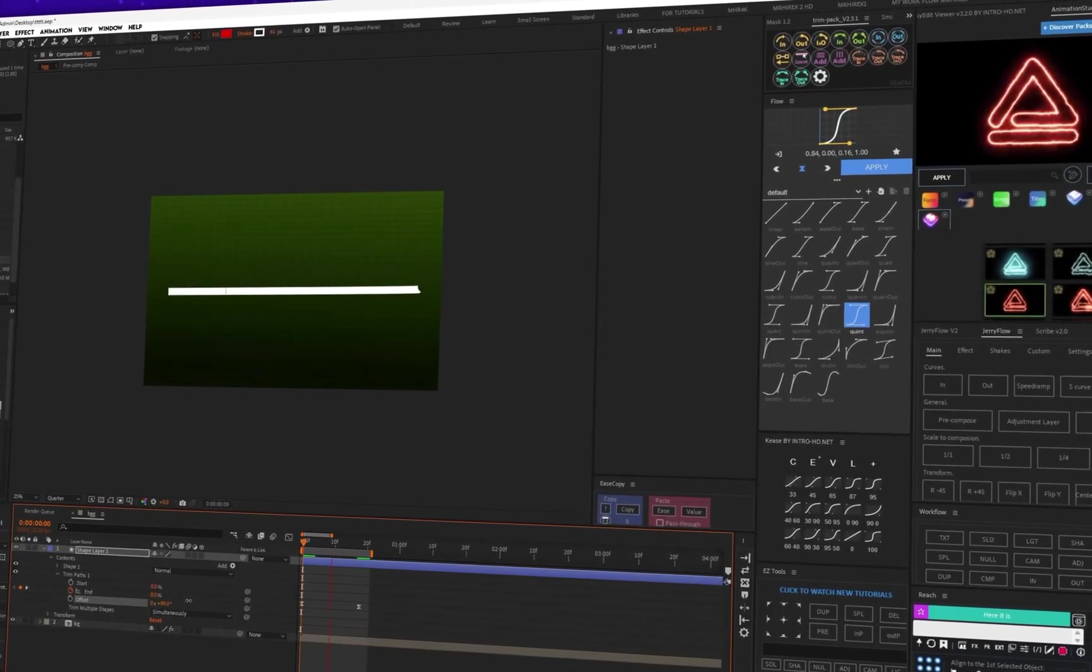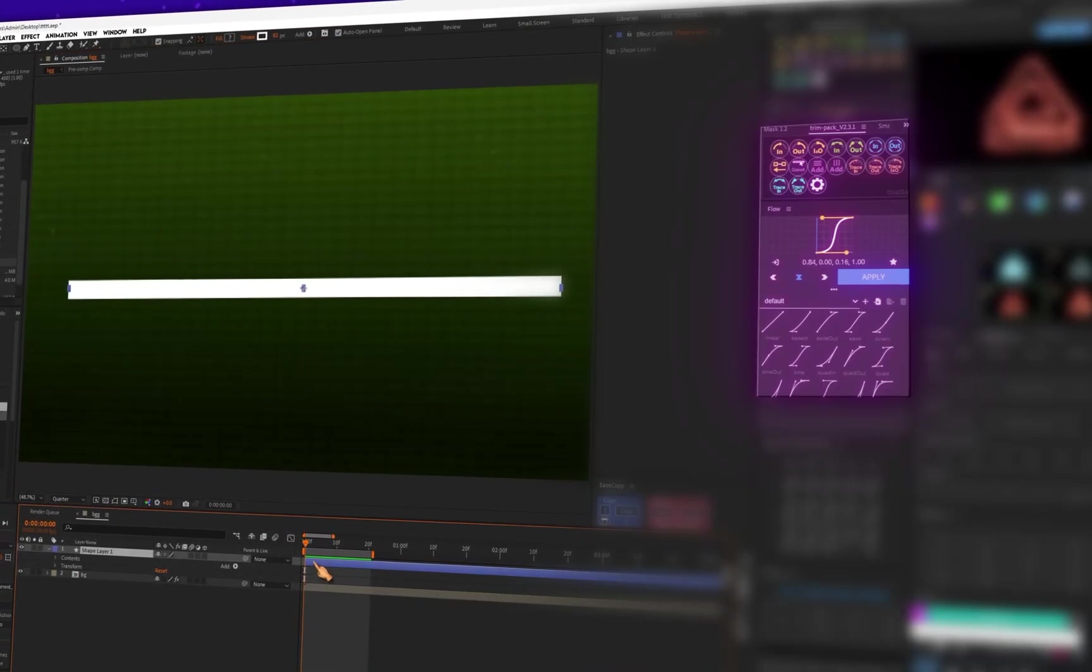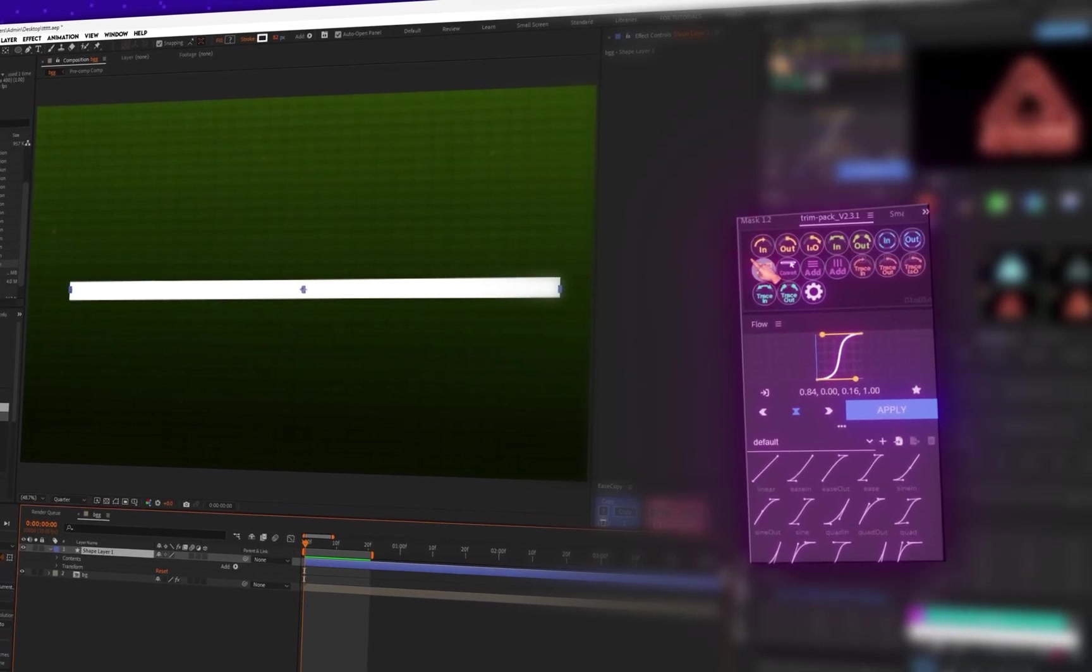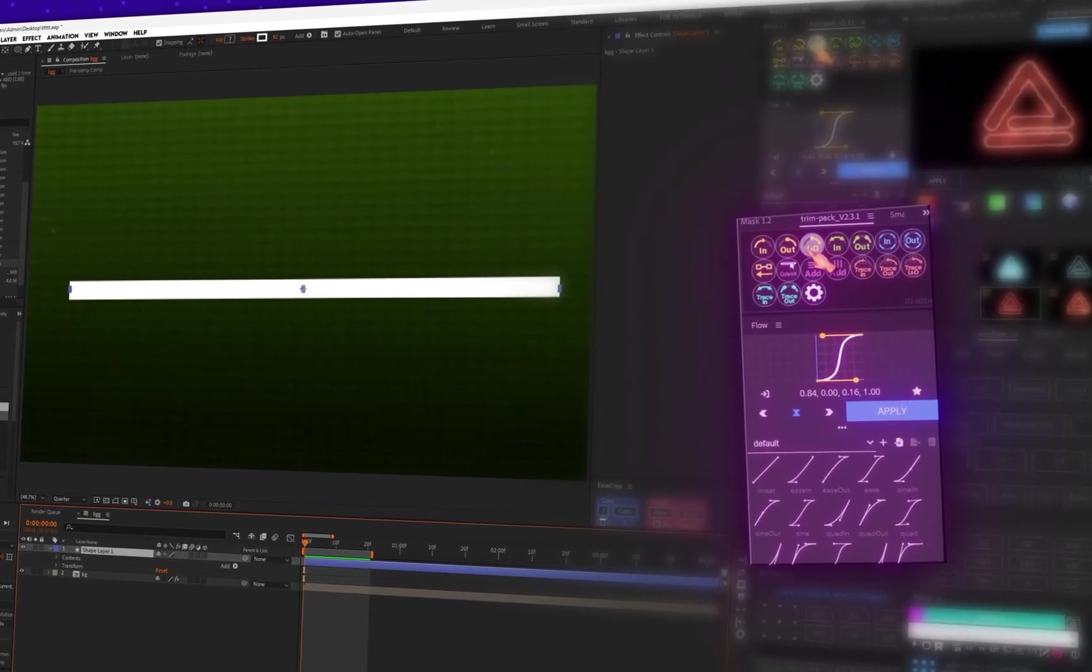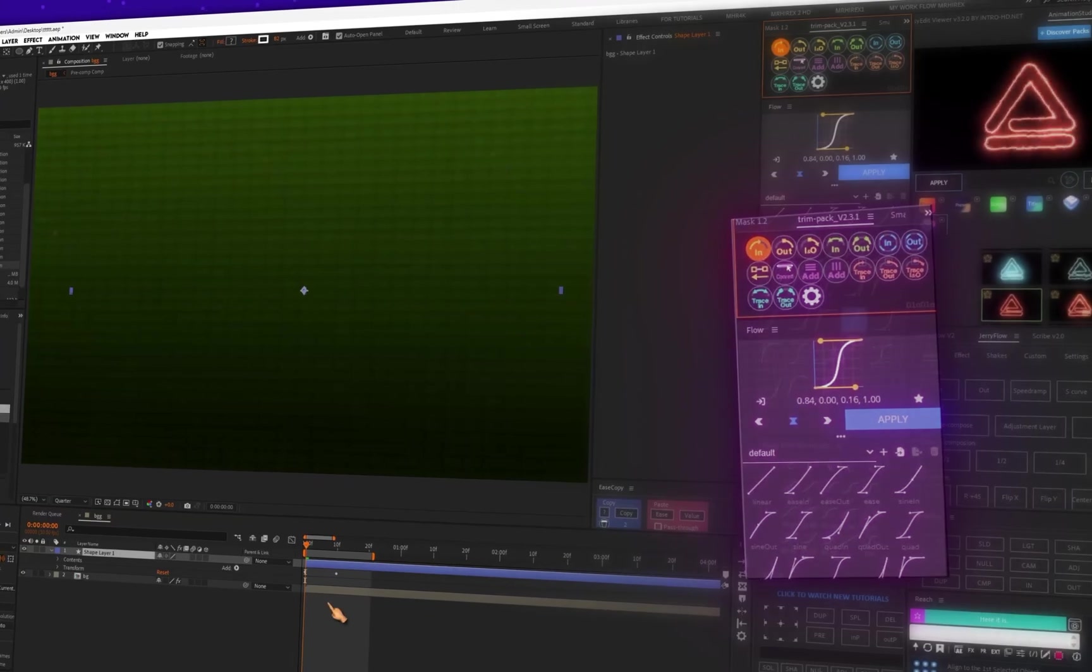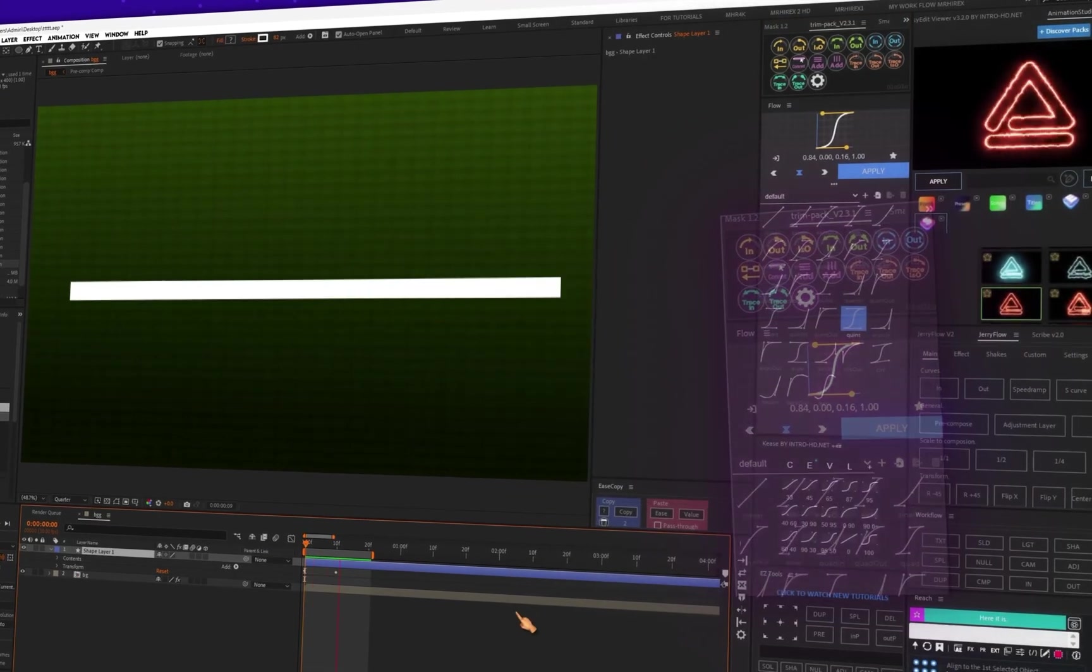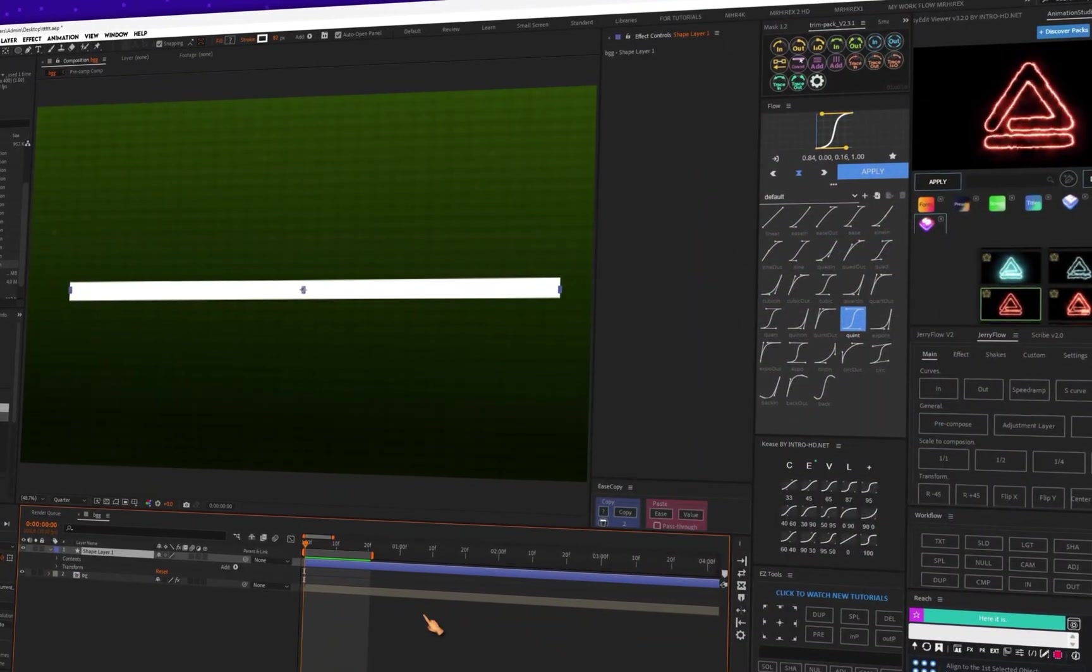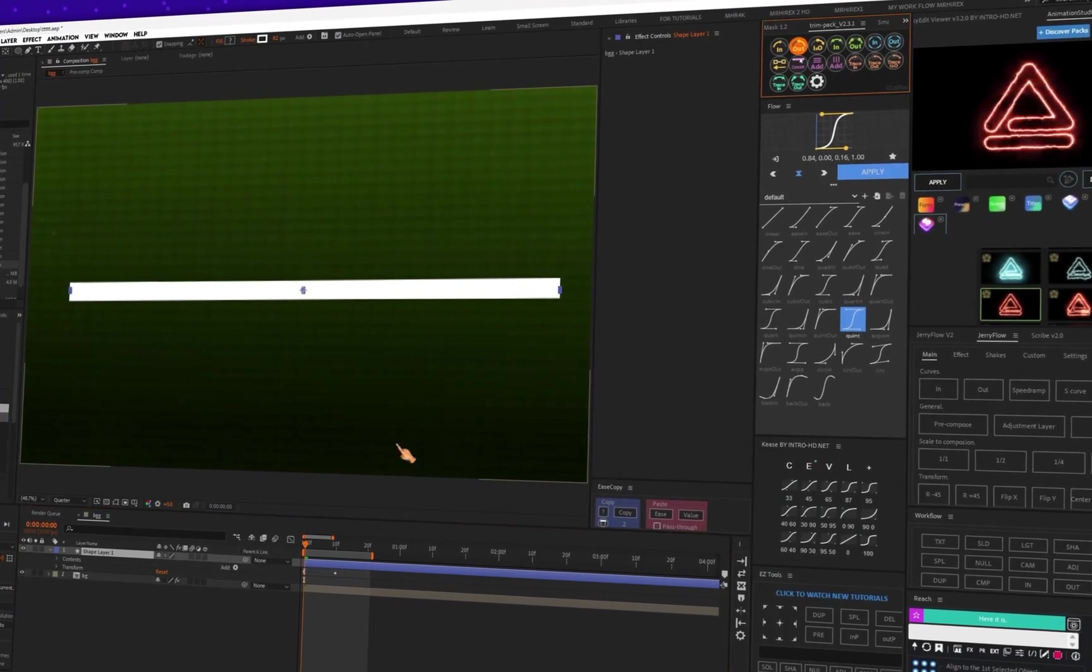All you need to do is create a shape layer and click on one of the buttons to create a trim path animation. You can adjust your keyframes and even ease them to get a smooth animation. This comes in handy.